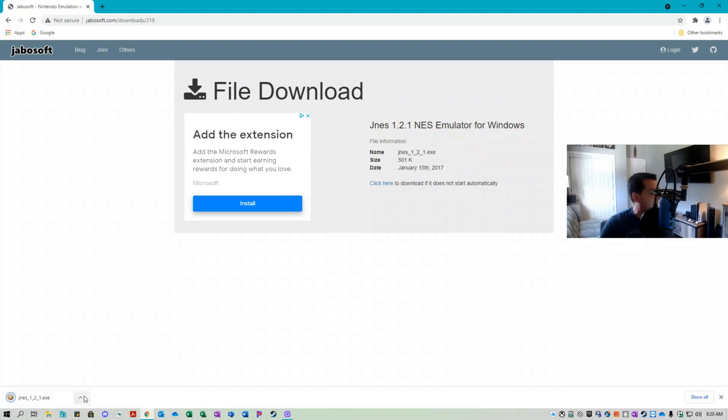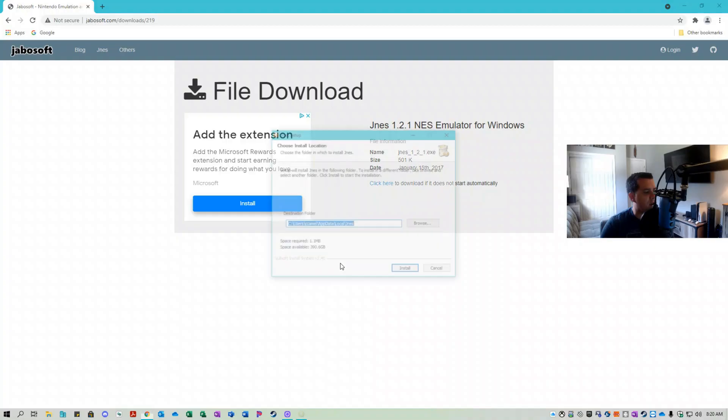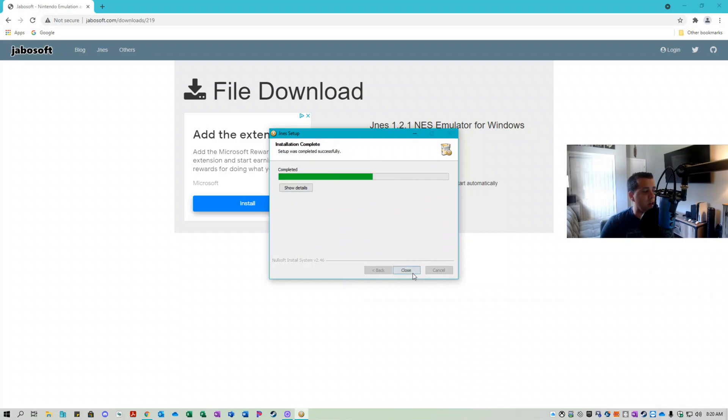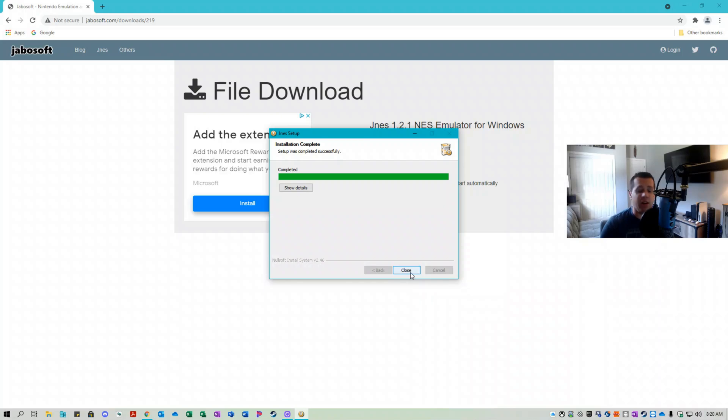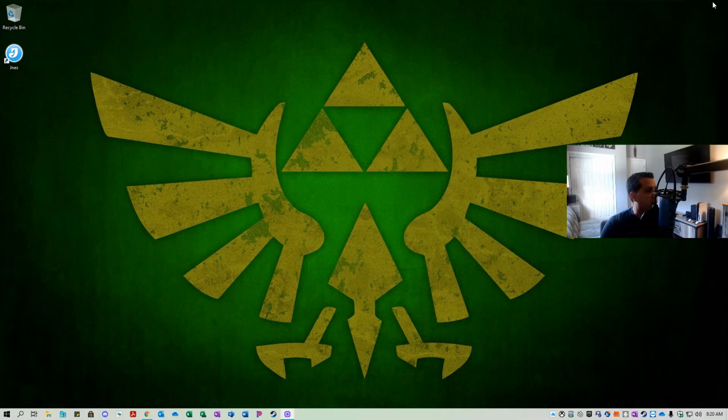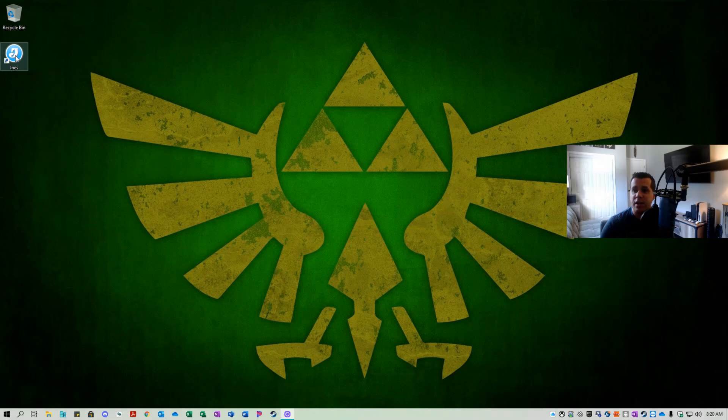So the application has downloaded. Let us run the installer. I'm going to leave the destination folder the same, you can change it optionally if you prefer. So the installation has completed. Let's click close. We can close our web browser. Now I'm going to open the application, as you can see it has presented us with a shortcut on our desktop.